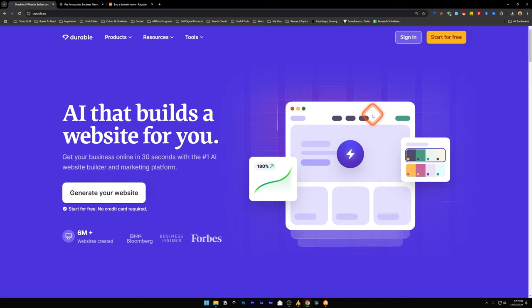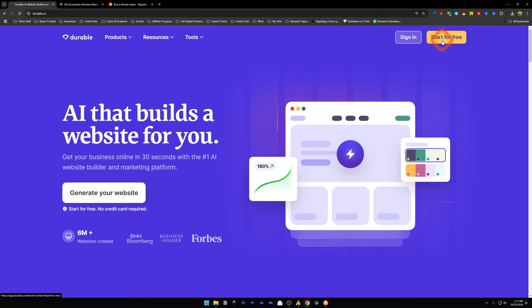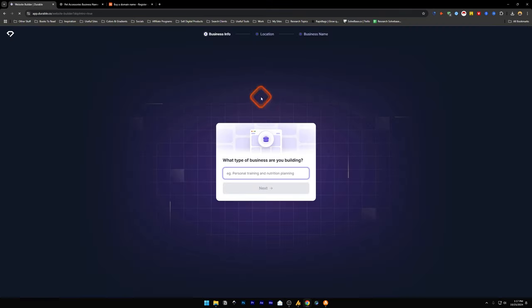Do you want to learn how to use Durable.co? This is an AI website builder that builds your websites in just 30 seconds. In this video, I'll help solve that problem. First, head over to Durable.co. I've put the link in the description. Once you're on this page, you can click on start for free.